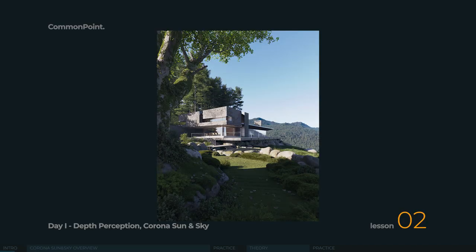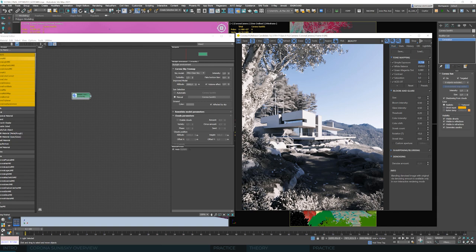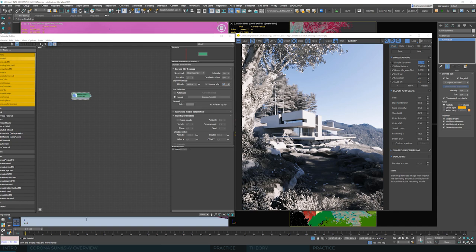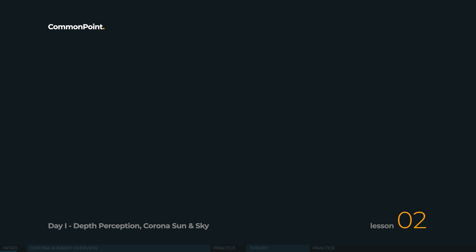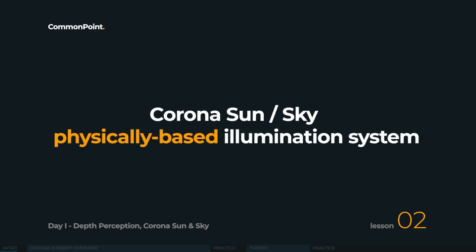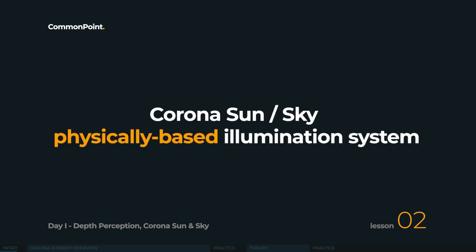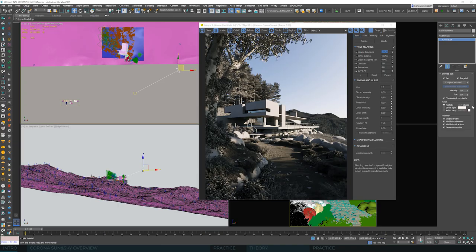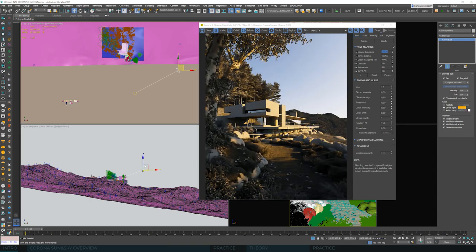We'll dive deep into every detail of the daytime scenario in the upcoming seven lessons to give you full control over it. We'll slowly introduce new concepts and serve the knowledge in smaller chunks so you shouldn't be overwhelmed at any stage. Today we'll create the daytime scenario using Corona Sun and Sky — a system built directly in Corona. We can put the sun in the scene and insert the sky that illuminates all the objects, getting a realistic ratio of the sun's brightness to the sky's brightness completely for free.